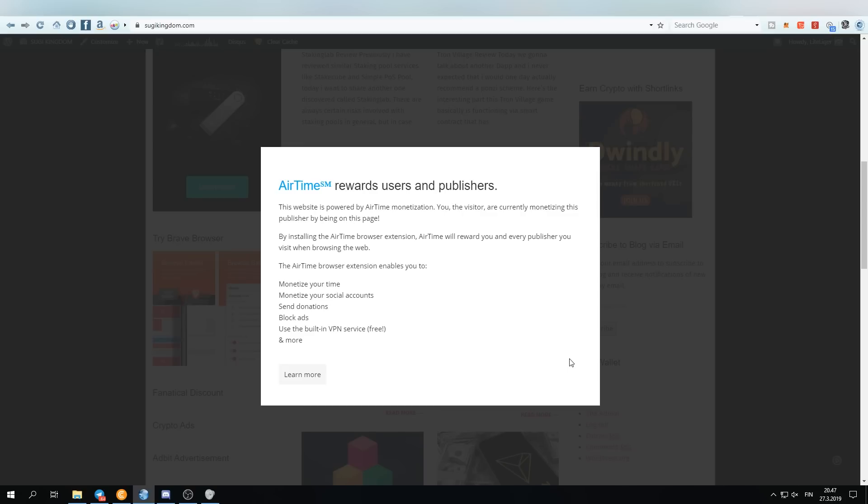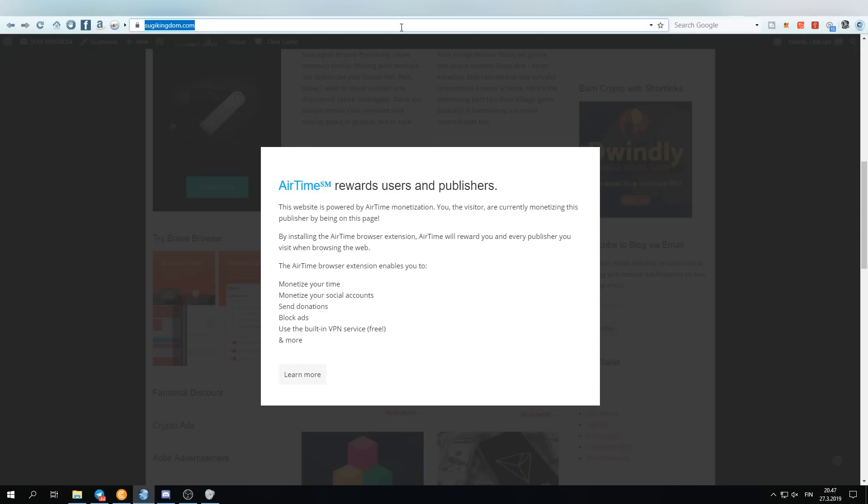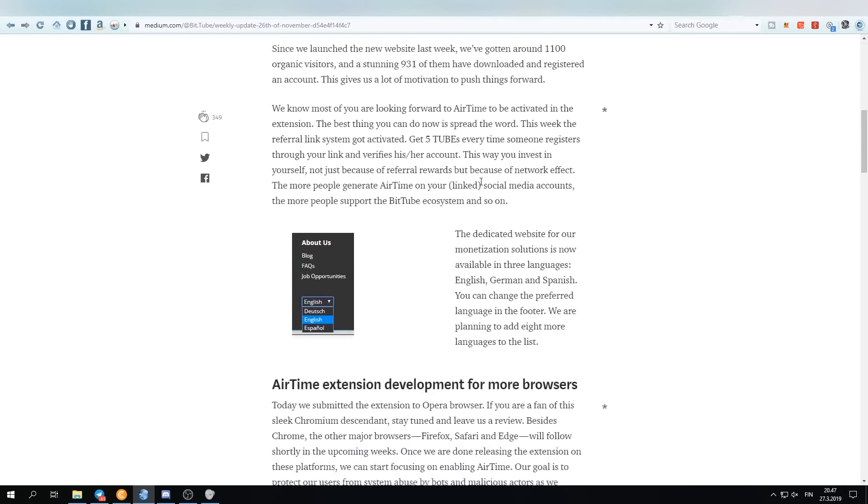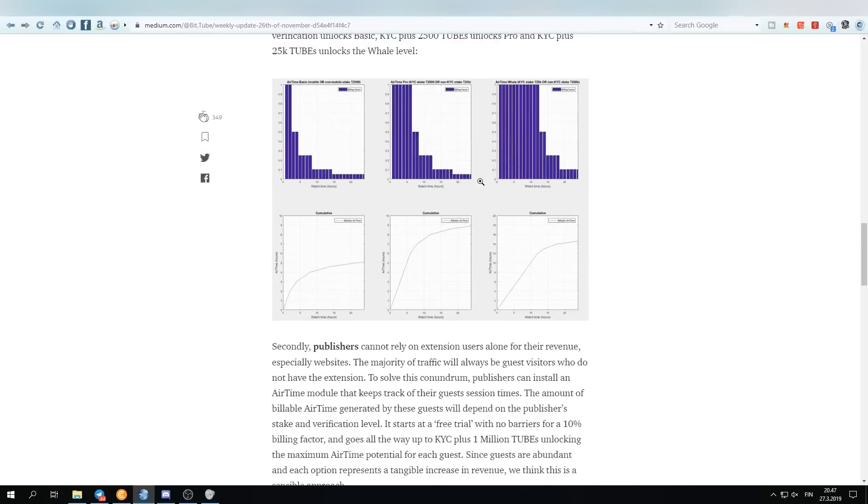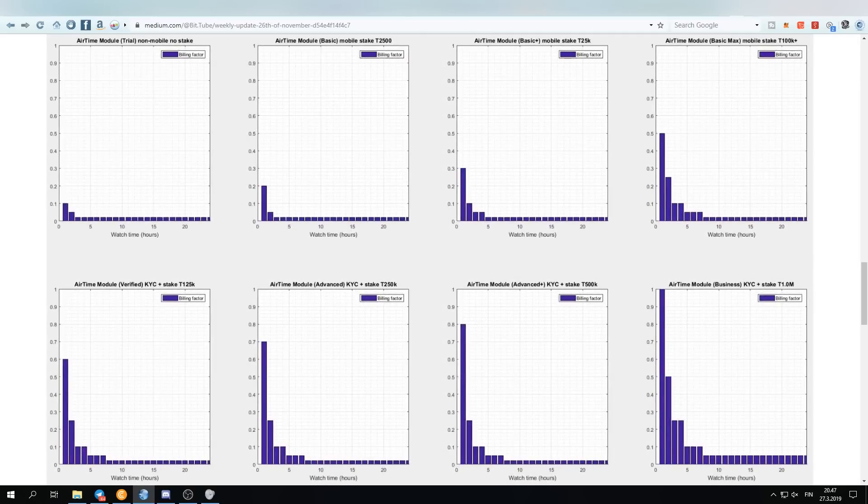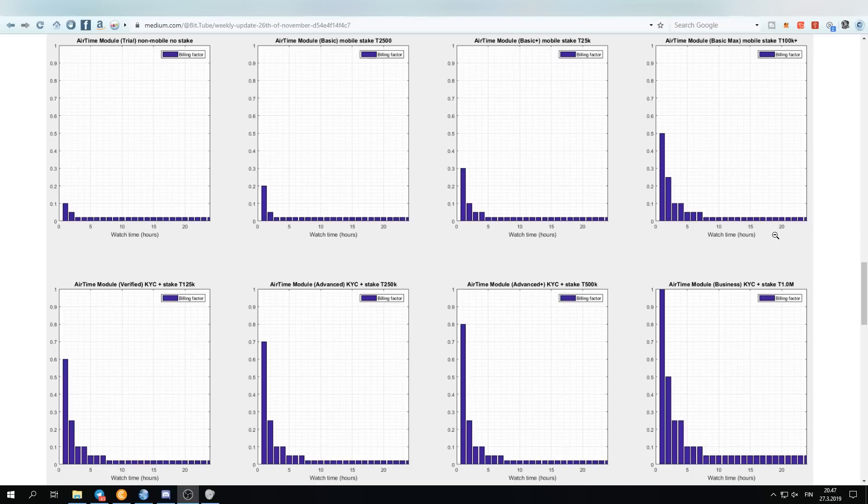people click that on your website, you will be getting some tubes when they install it. And the second part, which will not go live anytime soon yet but very soon though, is the actual staking method. So the staking system will have, right now you can just verify your airtime extension by your phone and you will be getting tubes from your guests visiting your site.